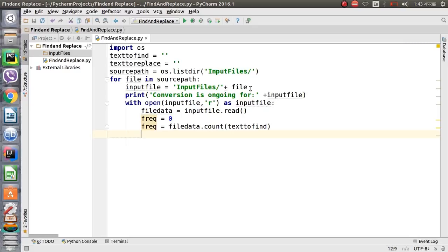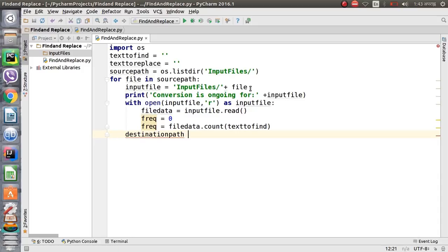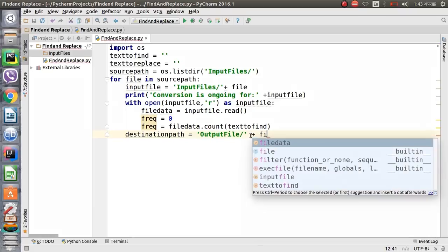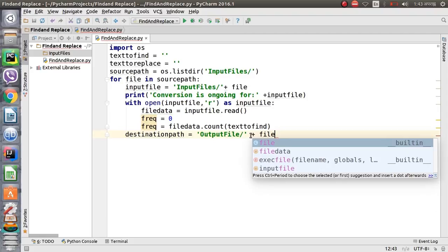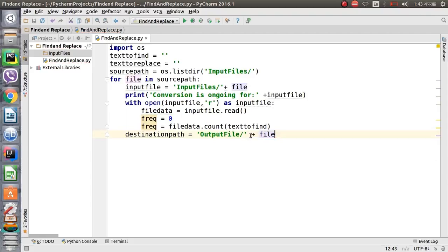Now we will define the output file directory, which is where we will keep the replaced files. We define a destination path — this directory will be used to write the replaced file, and we will use separate files for each input.